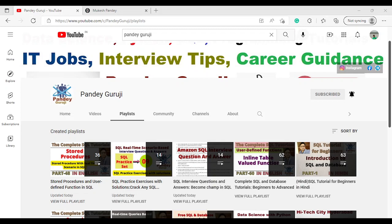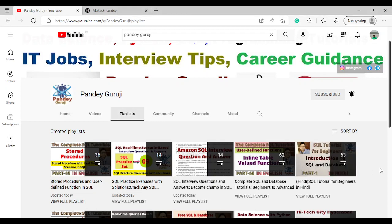Hello everyone, welcome to Pandey Guruji YouTube channel. In this video I will continue to provide real-time scenario-based interview questions which will help you crack any SQL interview.